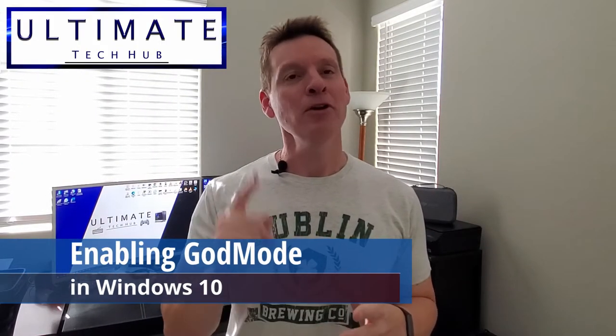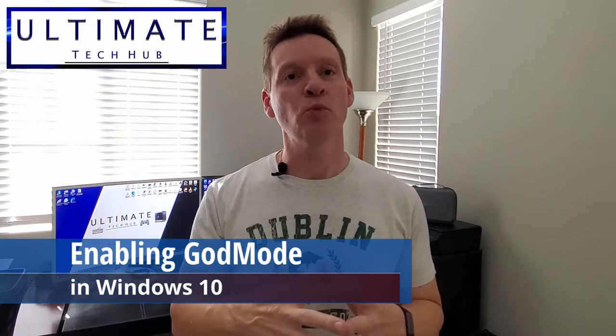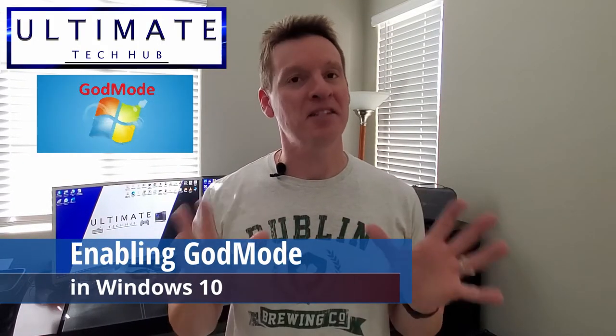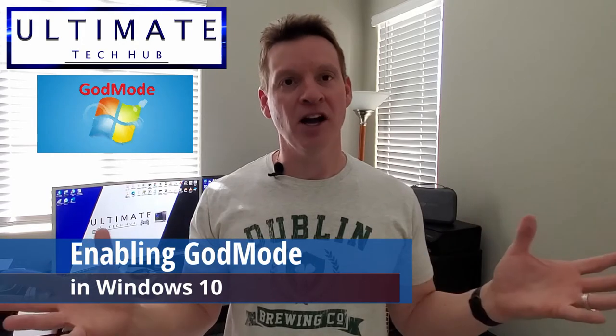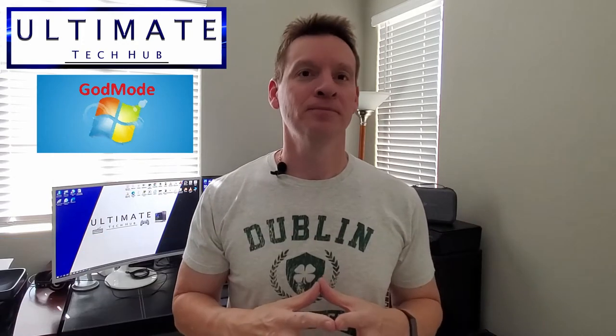Hi guys, on today's episode, I'm going to show you how to put your Windows 10 PC into God Mode. What's God Mode? You're going to find out next on the Ultimate Tech Hub.